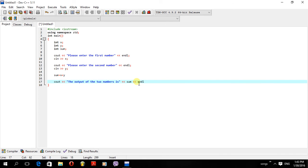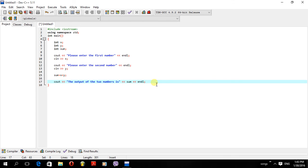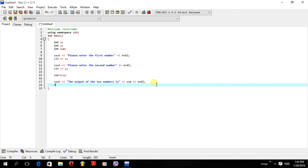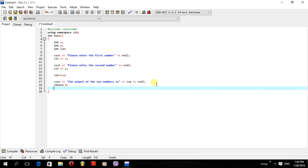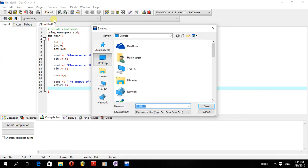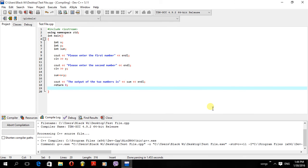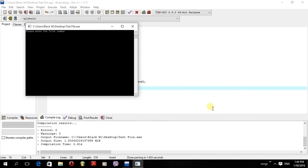I'll end the statement with endl and a semicolon. Make sure you put the semicolon. Sum equals x plus y with a semicolon. Then return 0, and close the curly bracket. I'll go ahead and click Execute > Compile and Run. You have to save the file — I'll name it test file and save it. Once it has saved and compiled, it will open in cmd.